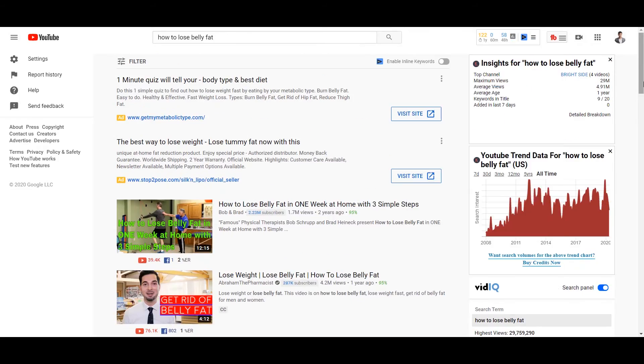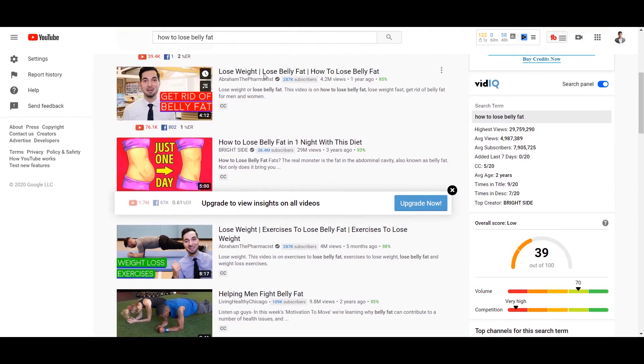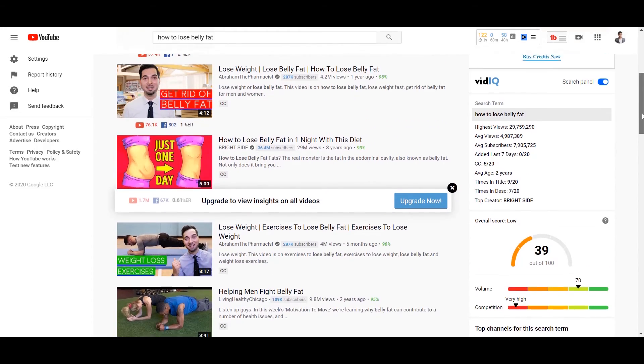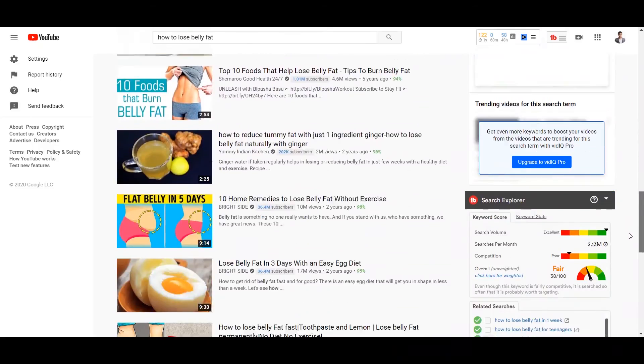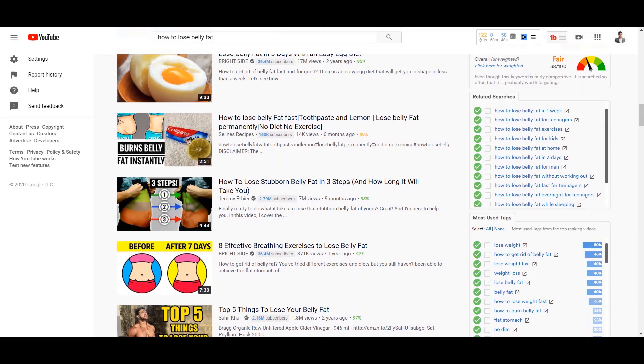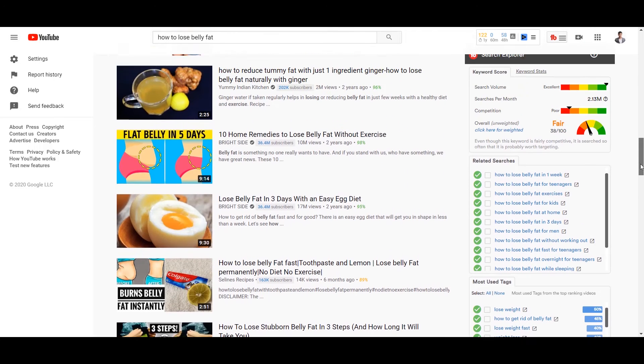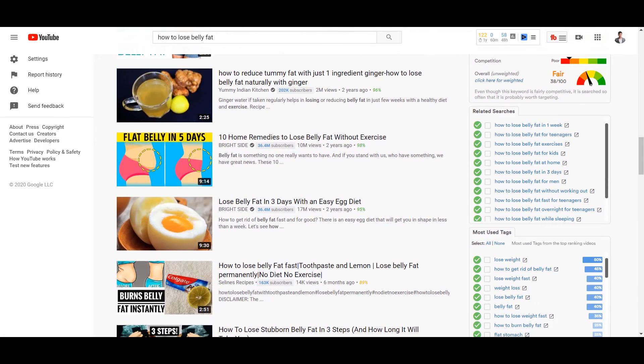So if you install these two tools, then when you search for something, they will show you all the relevant tag and also all the relevant keywords as well.